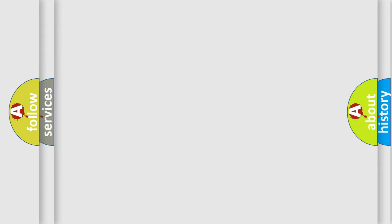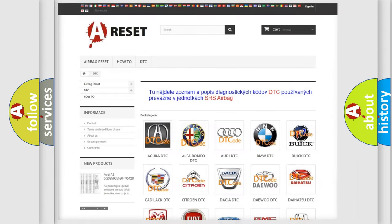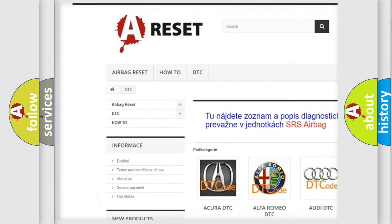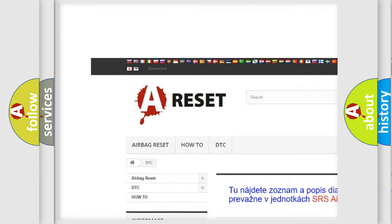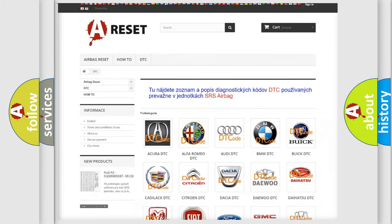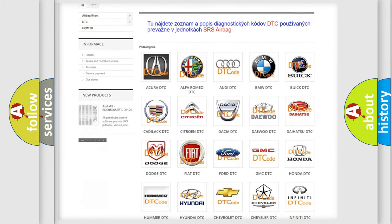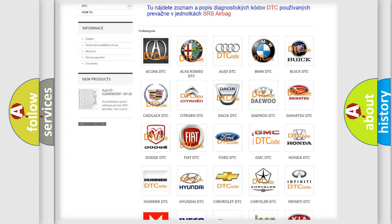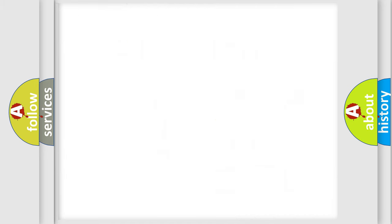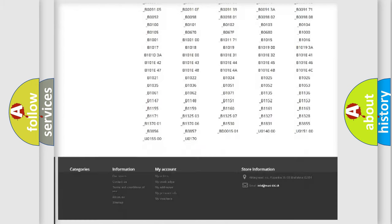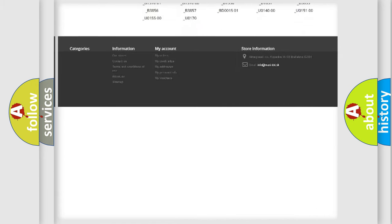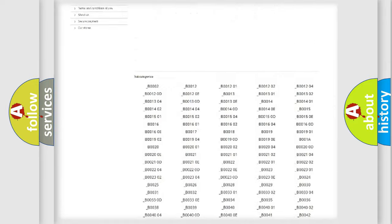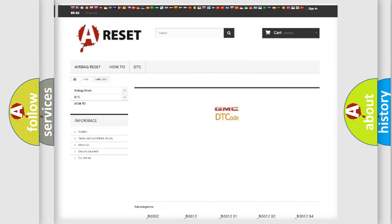Our website airbagreset.sk produces useful videos for you. You do not have to go through the OBD2 protocol anymore to know how to troubleshoot any car breakdown. You will find all the diagnostic codes that can be diagnosed in GMC vehicles.